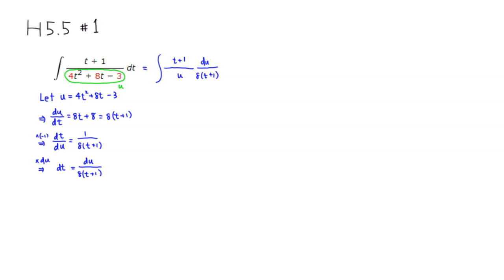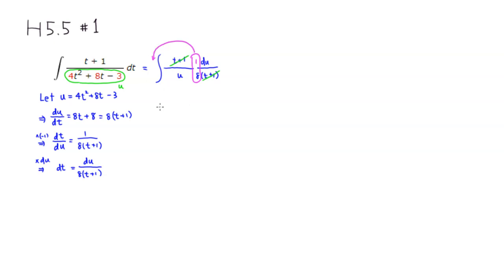So you can cancel t plus 1 on top and then t plus 1 on the bottom. And also we have a constant, 1 over 8, so that's just a constant. I'm going to kick this outside of the integral, so place it in front of the integral. So we're going to put the 1 over 8 outside, then you have an integral. And what you get is just going to be 1 over u du.